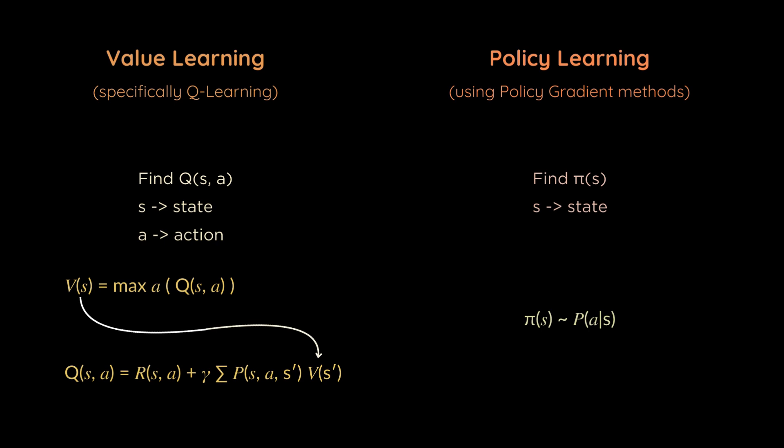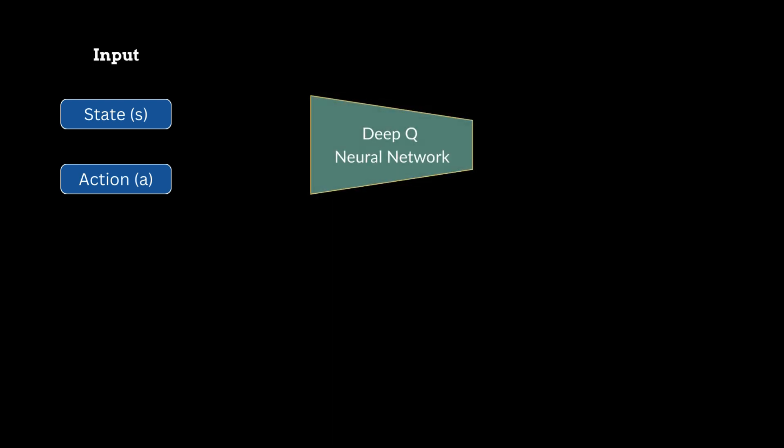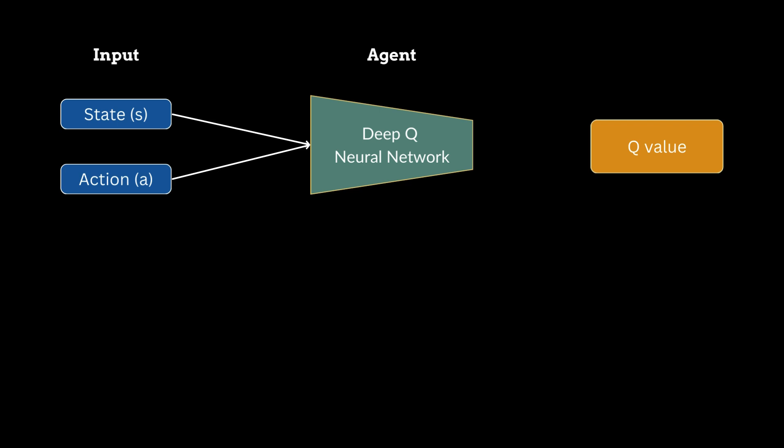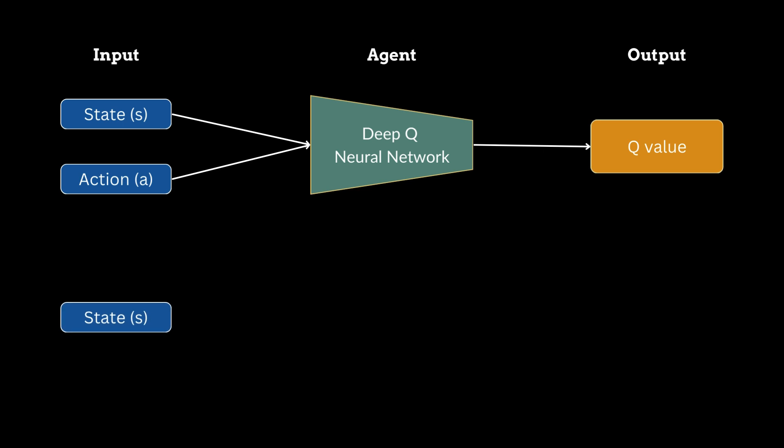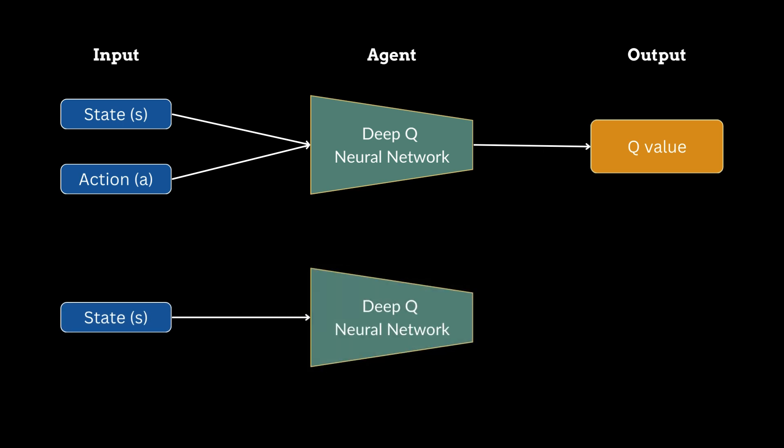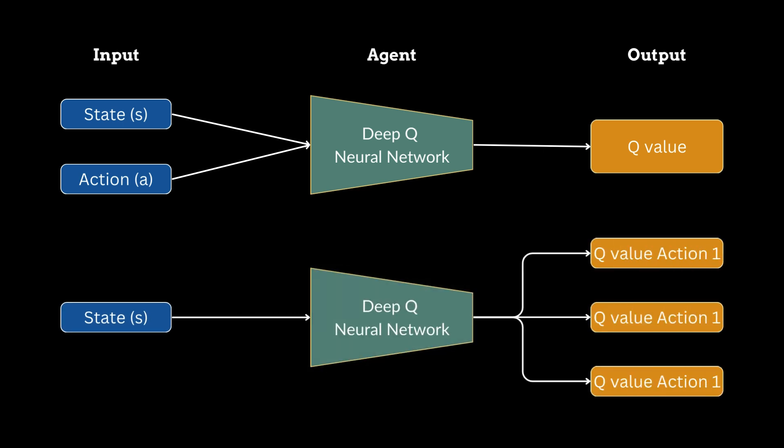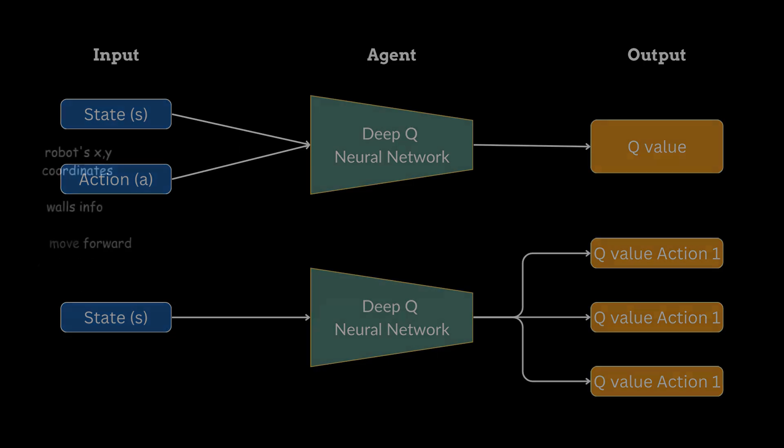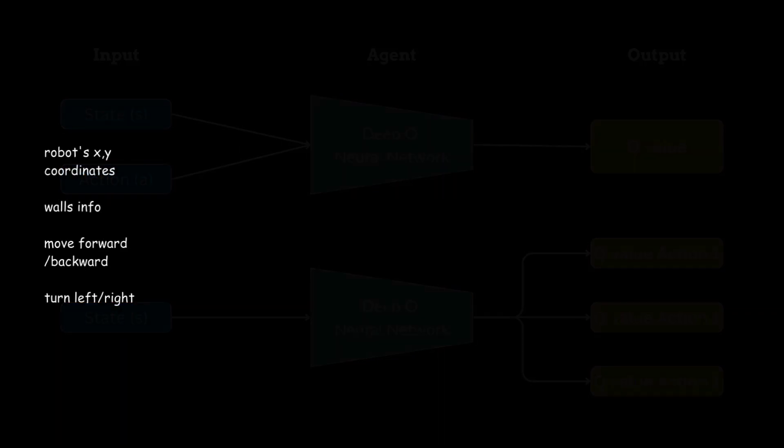In Q-learning, we're trying to learn the Q function, which tells us the expected future reward for taking a specific action in a specific state. Here is how we can use deep neural networks to model Q functions. There are two ways we can structure the network. One is we could have the state and the action as inputs to our system, and then we get a Q value as an output for that state action pair. That is a single number as an output. Another way is to only feed in a state as an input, and the model will learn a Q value for each of the possible actions and return the Q value for each of the actions.